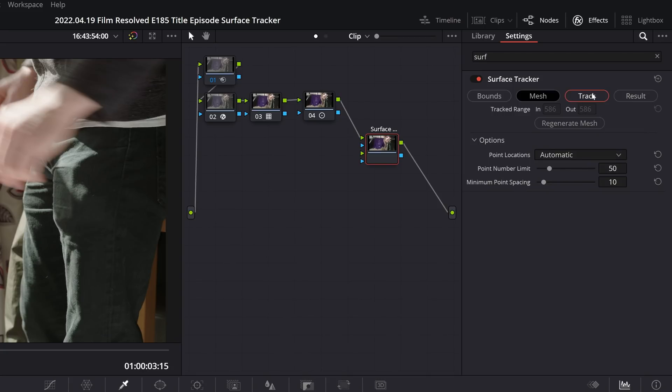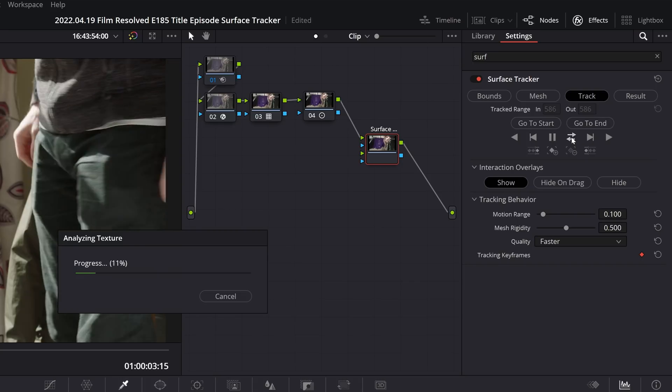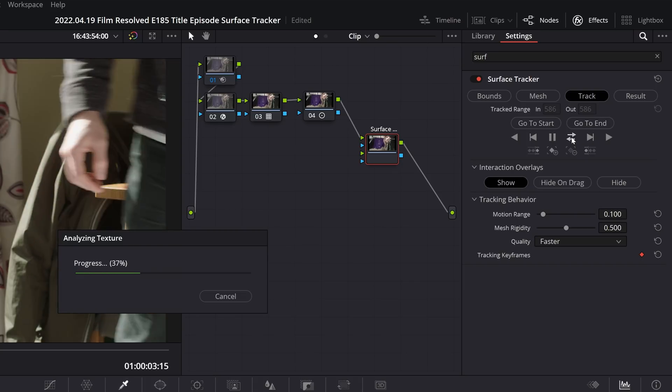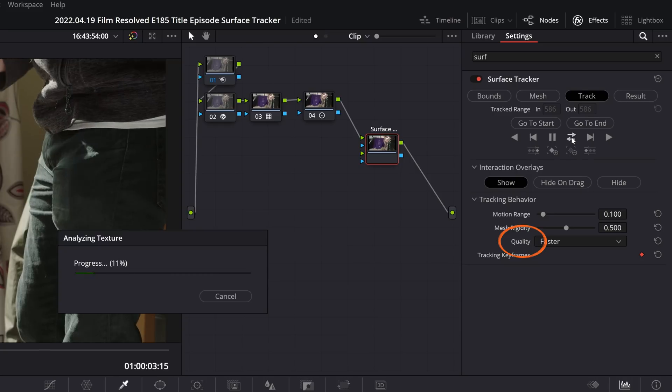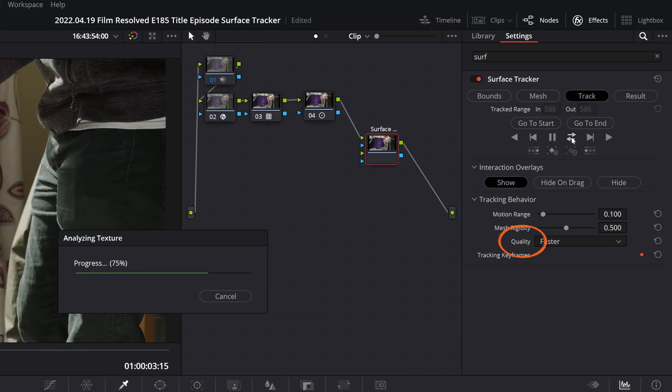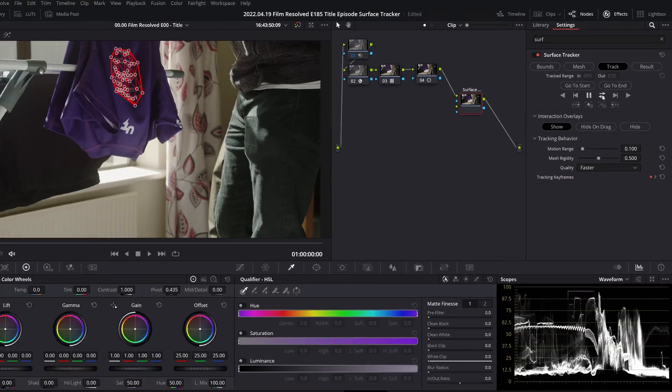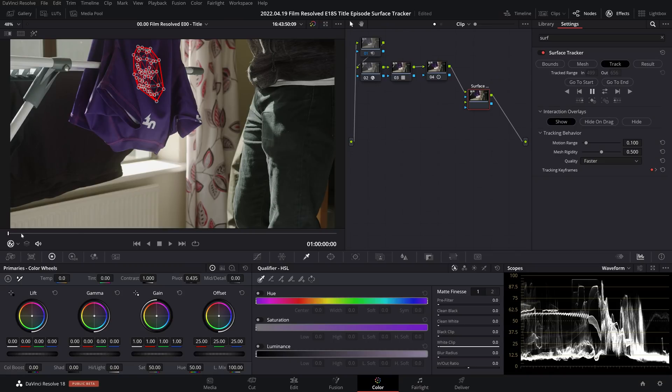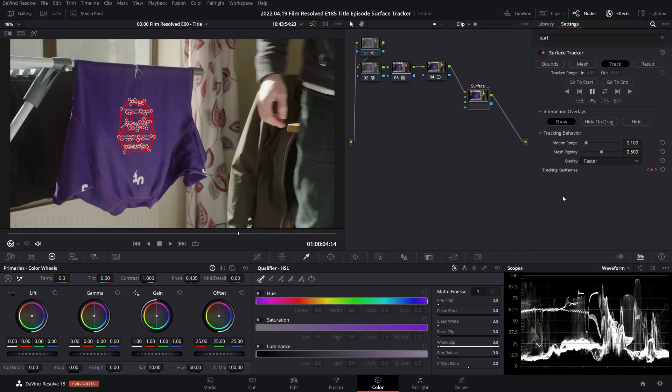We can then come over to our tracking options and I'm just going to run a simple forward and then reverse track. I think the only other thing of noting here is the quality option. I have it by default set to faster. There is a better option here that will take longer but presumably yield better results.